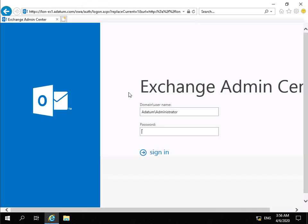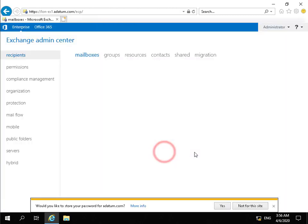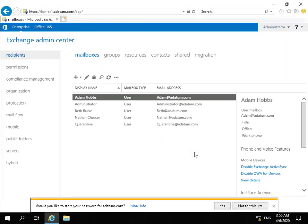Then what we're going to do is I'm just going to log in as my administrator account, and then we'll just enter the password and then sign in, and that will take us to our Exchange Admin Center.